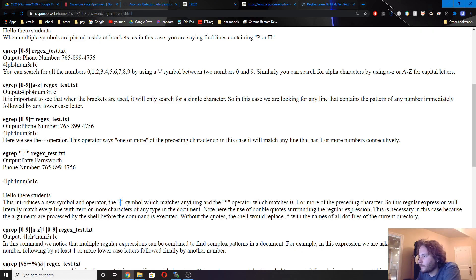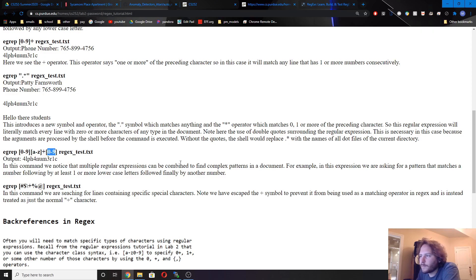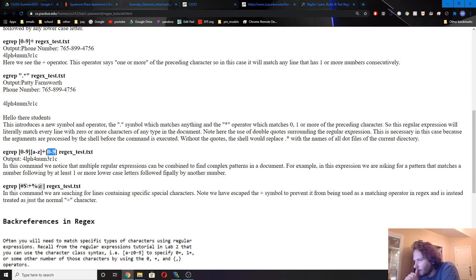Zero, one, or more characters. We can do bigger patterns here — in this case we want to find a number, then some number of letters (at least one), then another number. Just as it says: a number, followed by at least one or more lowercase letters, followed by another number.